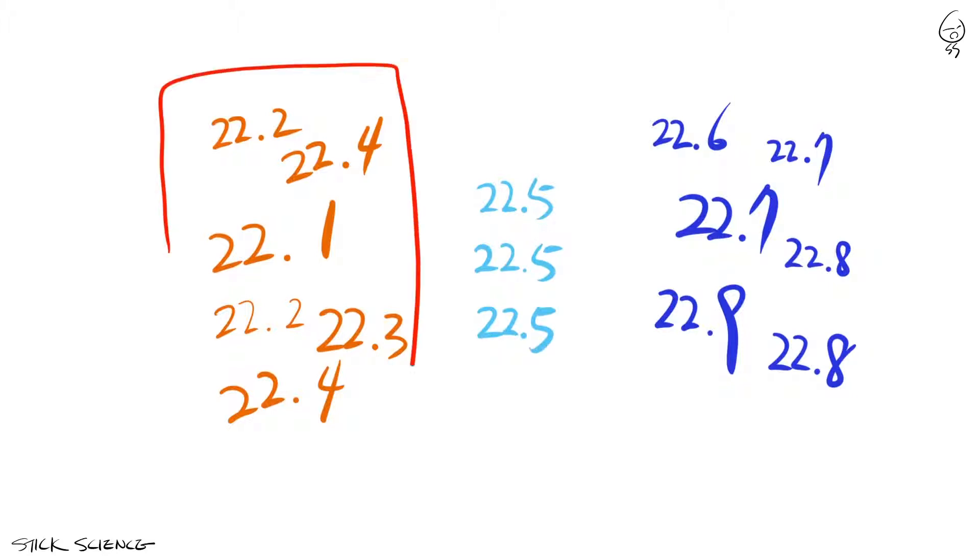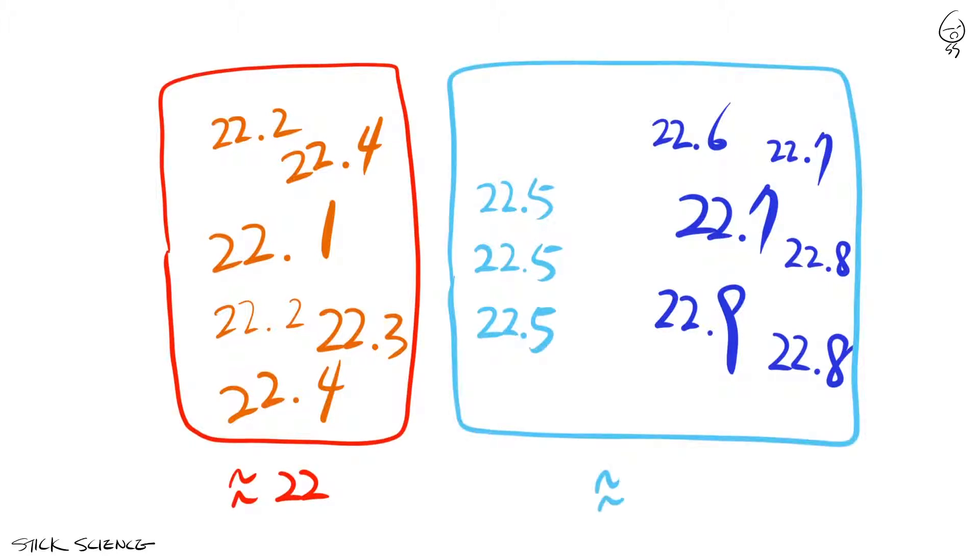But because we used the half up to positive infinity rule to carry out this task, we have an artificial bias towards 23.